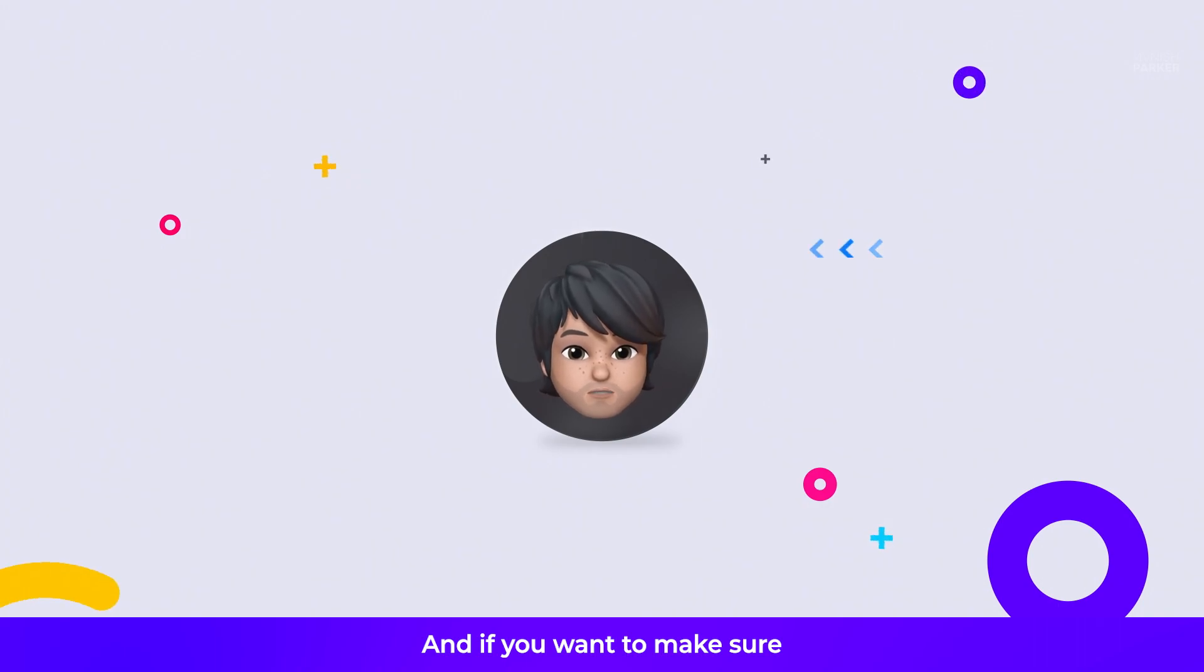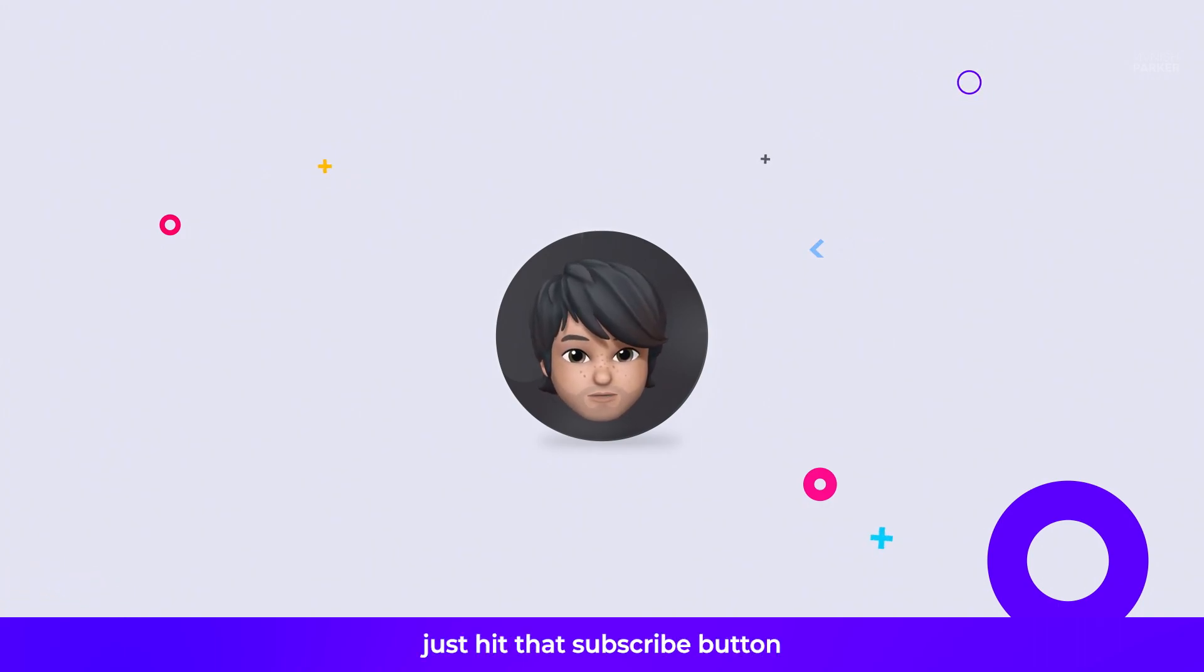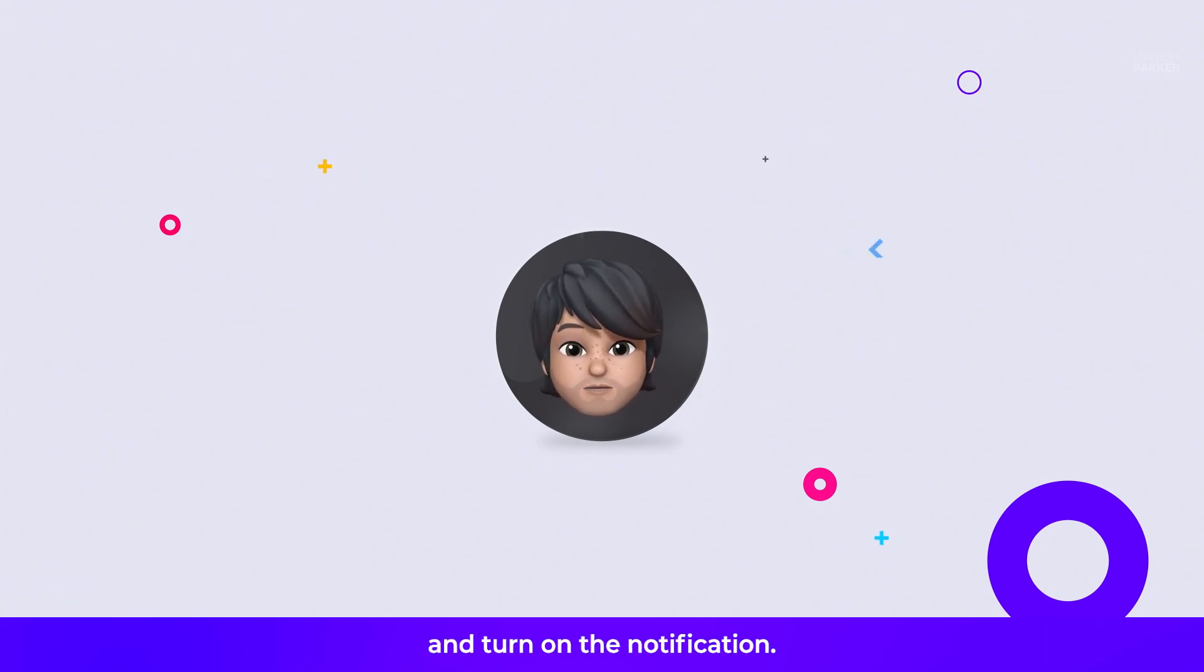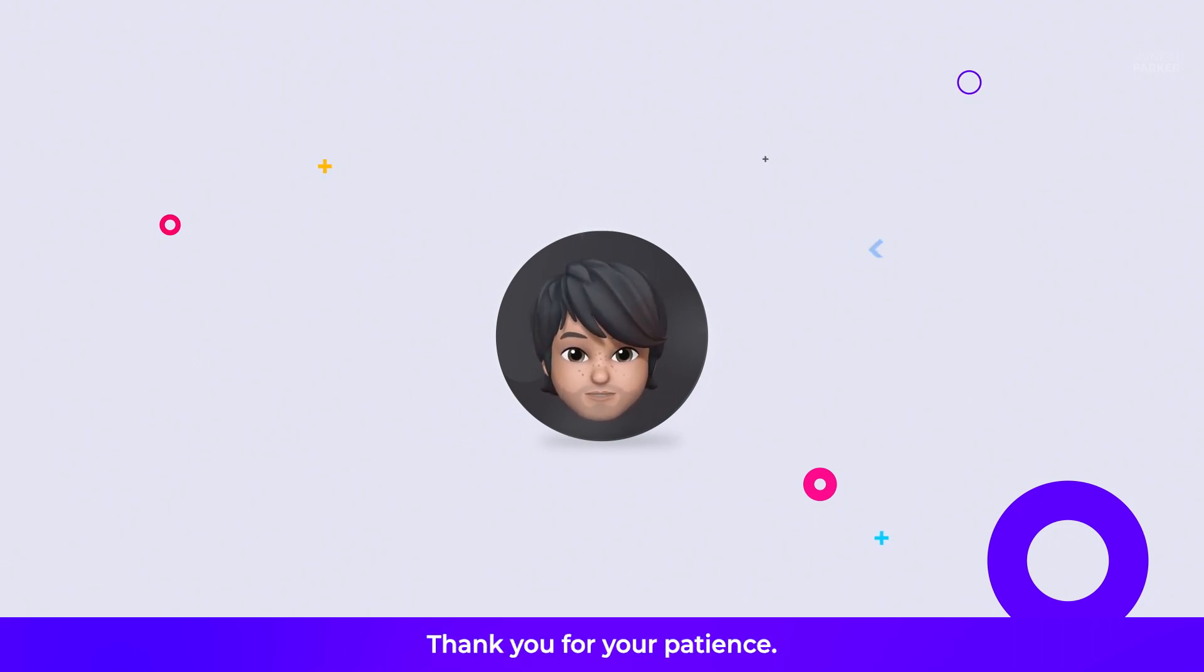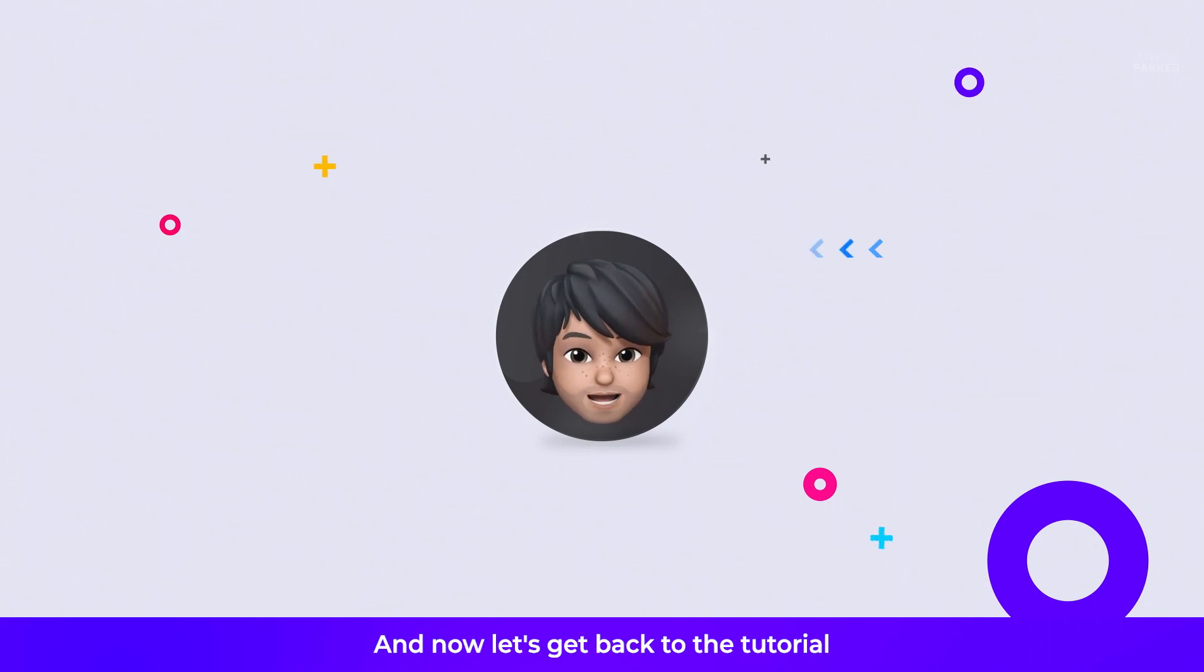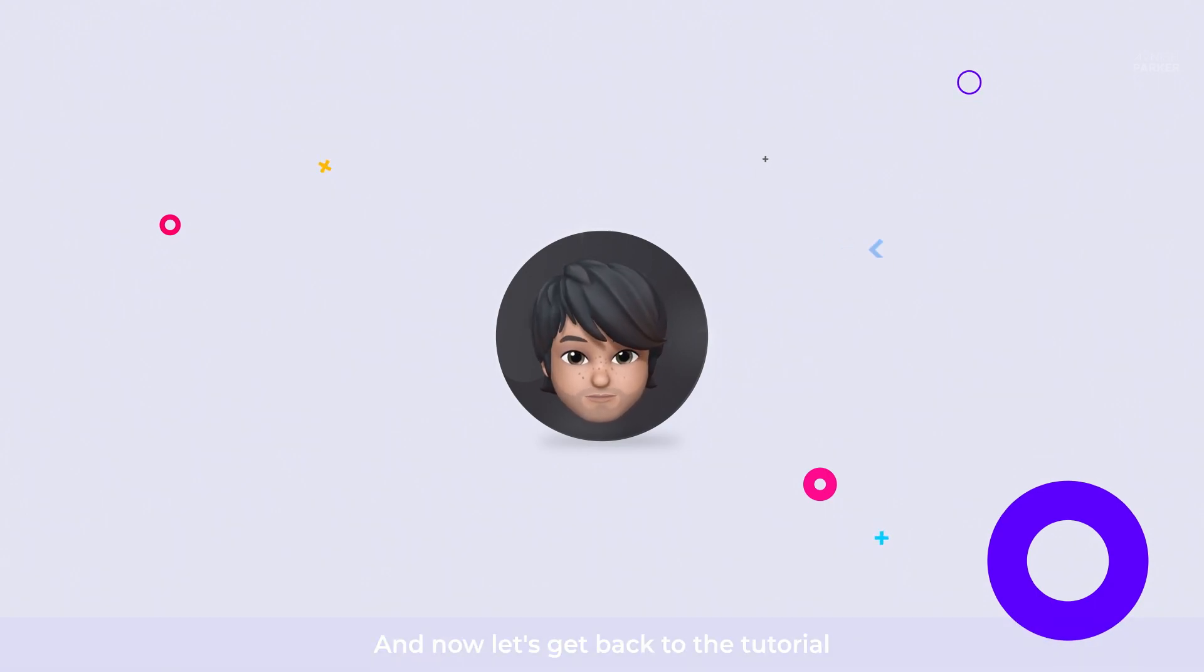So please stay tuned. And if you want to make sure you don't miss it, just hit that subscribe button and turn on the notification. That way, you will be the first to know when the big reveal happens. Thank you for your patience. And now let's get back to the tutorial.